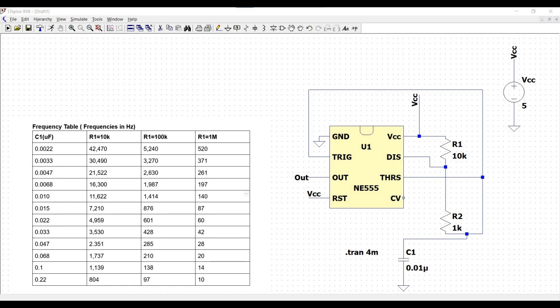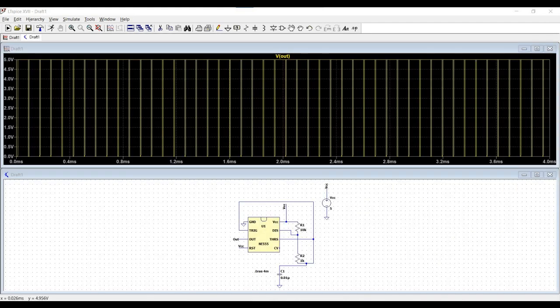Welcome to this channel. In this particular tutorial, we would be simulating the pulse generator circuit. We would be using the NE555 timer for this particular simulation, and we would be simulating this particular circuit using the LTSPICE tool.